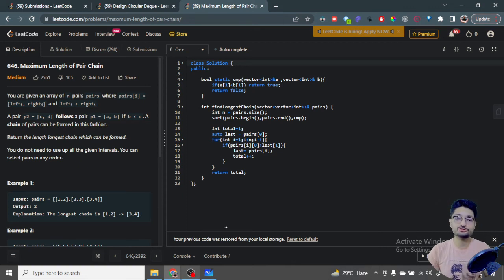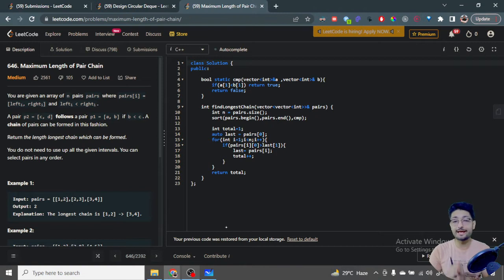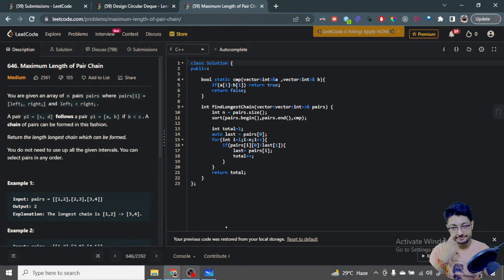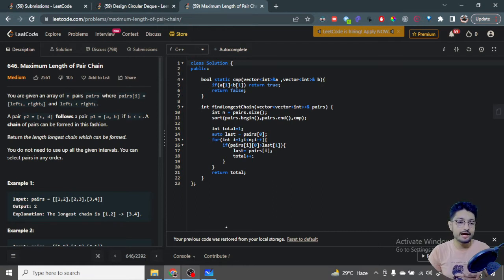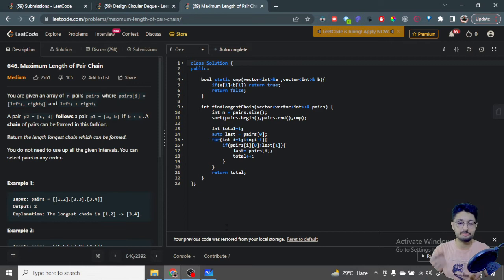Hello everyone. In this video let us talk about one more problem from LeetCode. The problem name is Maximum Length of Pair Chain. You are given an array of n pairs where each pair consists of left[i] and right[i], with left[i] always less than right[i]. You have to find a continuous chain of non-intersecting pairs and find out the longest chain you can form from all the pairs.